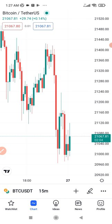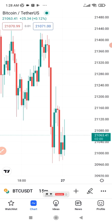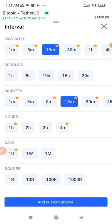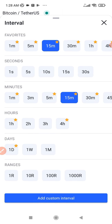Once I click 15 minutes, every candle on the chart opens and closes in 15 minutes — that's what we are looking at right now. If I want to go back to the daily time frame, I click on it and it returns to the daily view.